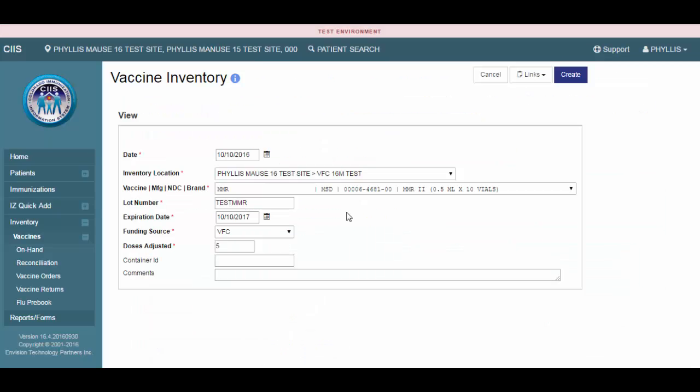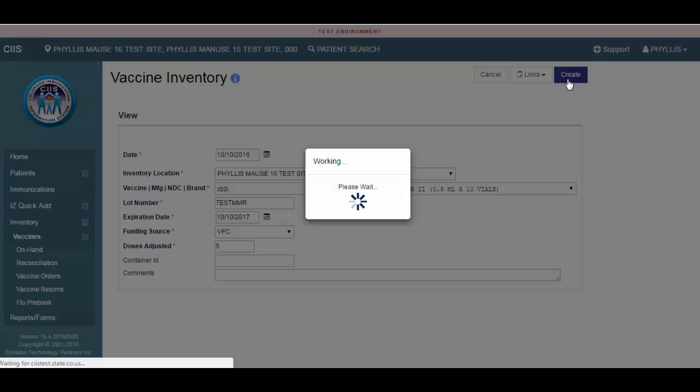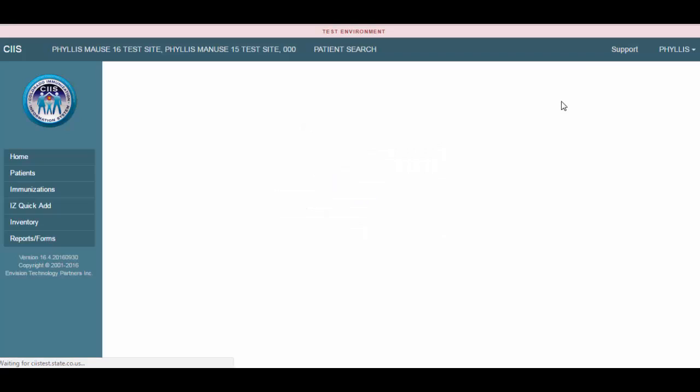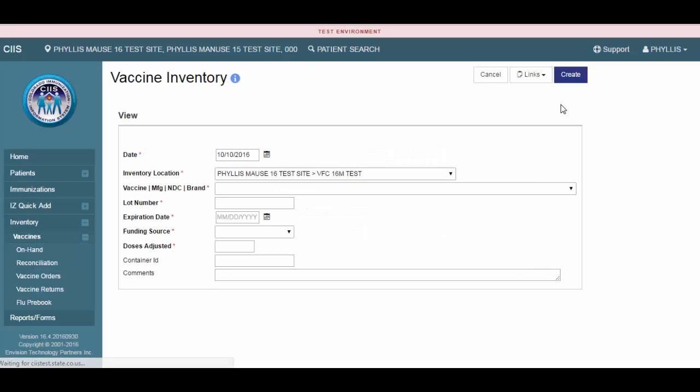Once you've entered all of the required information, click the Create button to save your record. Notice once the record has been saved, you will remain on the Add Vaccine Inventory screen. This allows you to continue entering inventory.